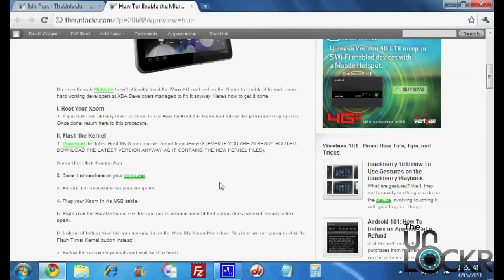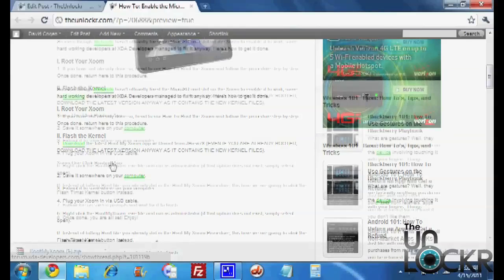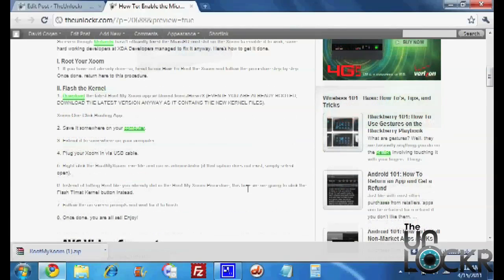Next thing you need to do is download the Zoom one click rooting app. If you've already done the how to root procedure and you've done it a while ago, you still need to re-download this app because it's the newer version that just came out that has the kernel built in. So regardless of whether you've rooted already or not, click on this right here and download the latest version of the rooting app. You can save it.